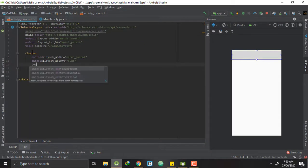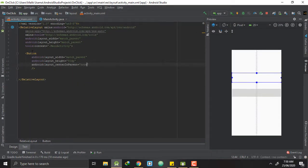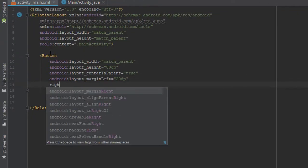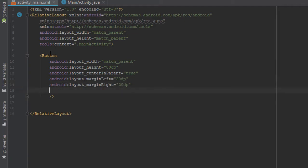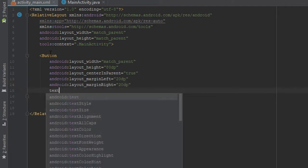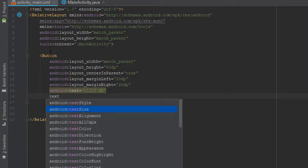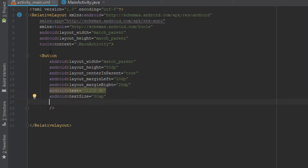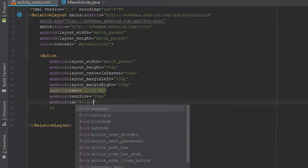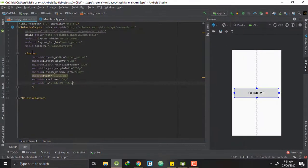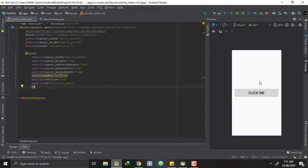Next I will bring my button to the center of my activity and give it a left margin of 20dp and similarly a right margin of 20dp. I will give some text to my button — it will be 'Click Me' — with a text size of 30sp. The last thing I will give to this button is an ID: mClickButton. So now as you can see, I have created a button here.